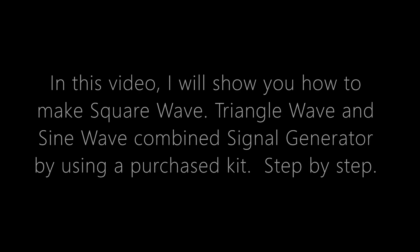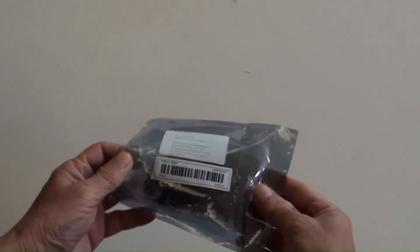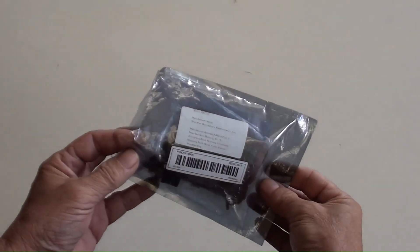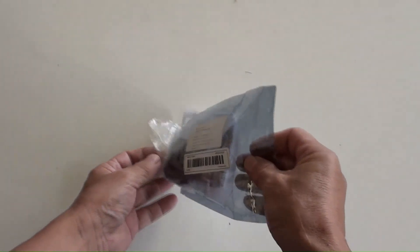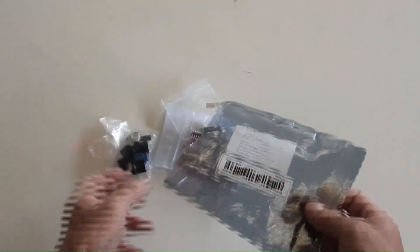Step by step, this is the package for a few dollars signal generator kit.